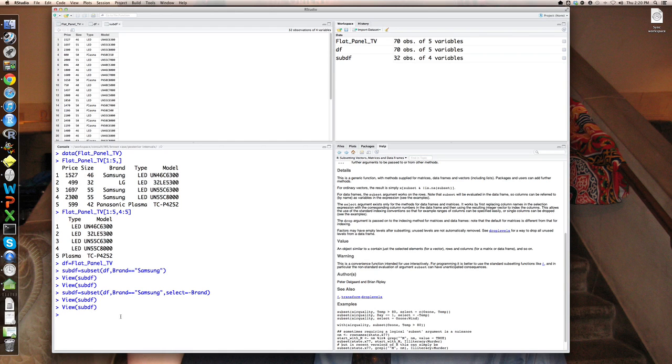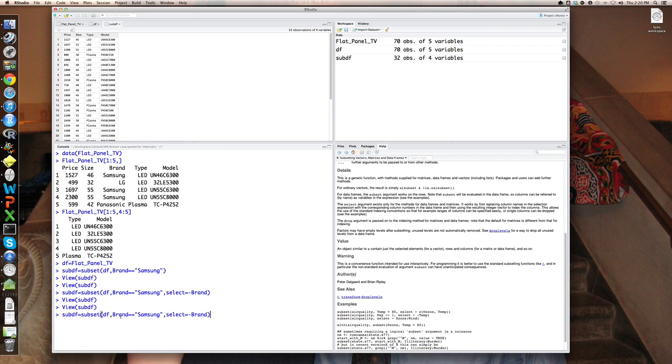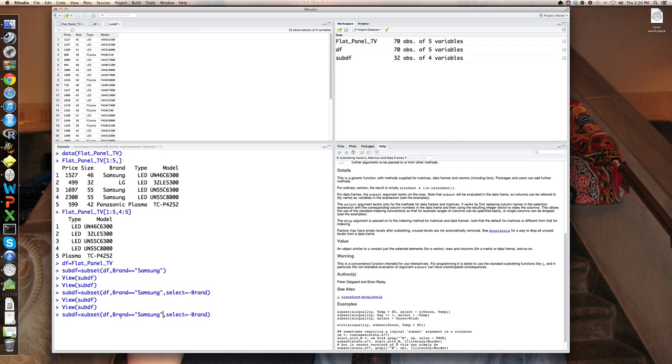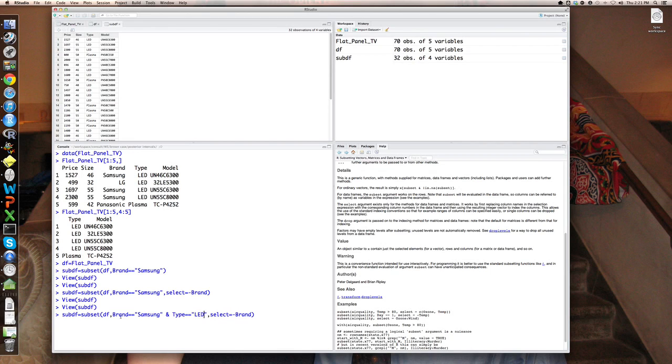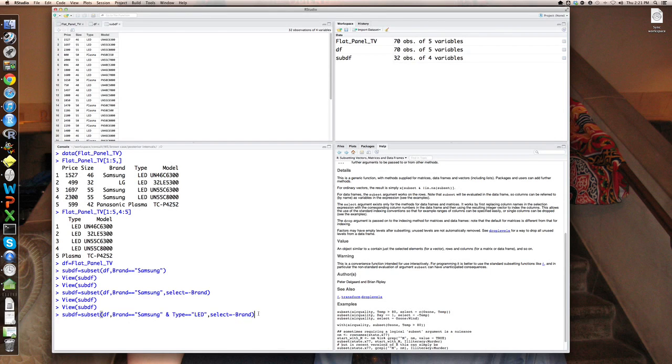And you can put together logical expressions that involve more than one comparison. So for example, if I wanted all observations for which brand equals Samsung and type equals LED, I would put an ampersand, which means logical and, and type equal equal, don't forget the double equal signs, LED. And this will select those subset of those 32 observations with technology or type equal LED.